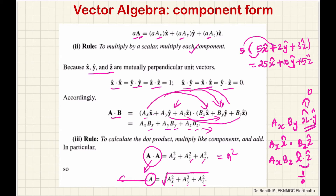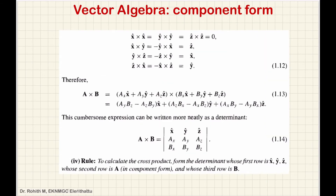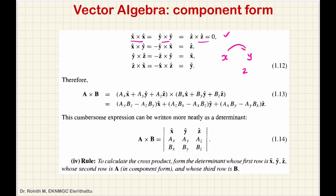Now, component formula for the cross product. For the cross product, if two vectors are parallel the result is 0 since sin 0 equals 0. If they are perpendicular — 90 degrees — we use the right-hand rule. X, Y, Z form a cyclic pattern.